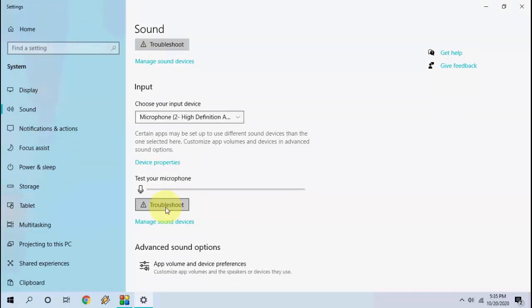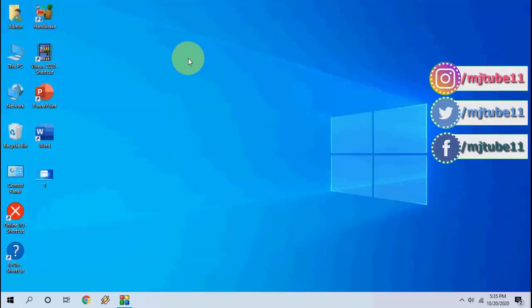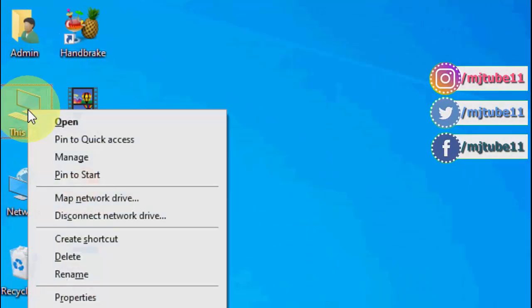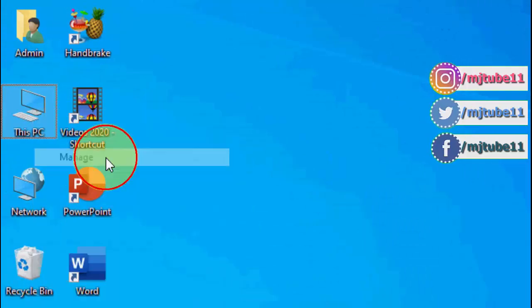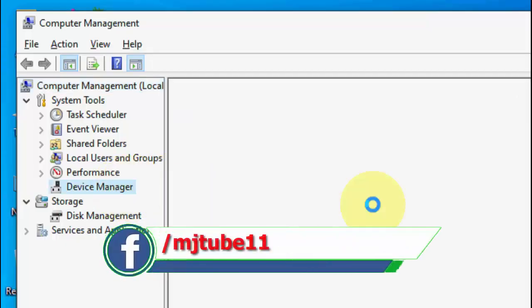If it does not work, the next option is right click on this PC, go to manage, click on device manager.